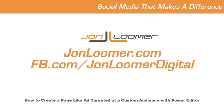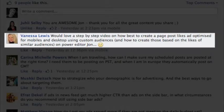How do you create a page-like sponsored story targeted at your email list with Power Editor? We'll tackle that question in this week's video blog. This week's question comes from Vanessa Lewis. Vanessa asks: would love a step-by-step video on how best to create a page post likes ad optimized for mobiles and desktop, using custom audiences and how to create those based on the likes of similar audiences on Power Editor.